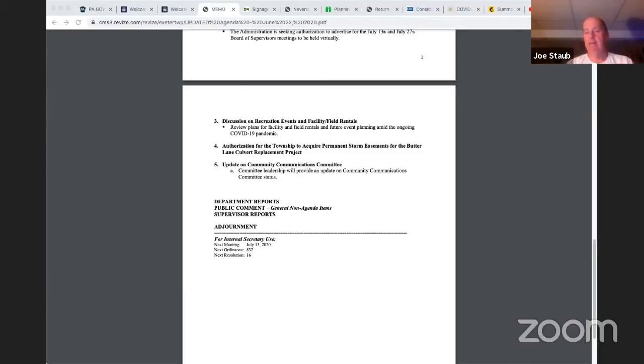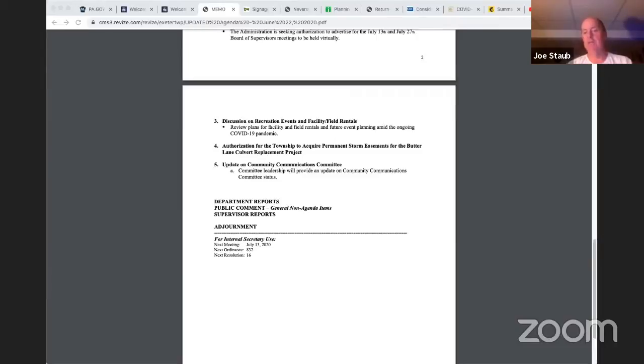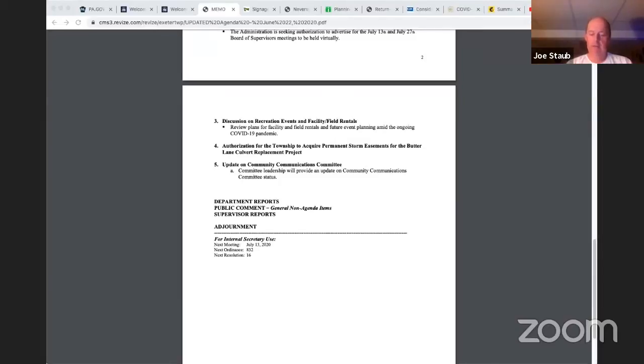But I don't think it's just the residents to the board or the board to the residents. I think it also is the board to the board and the board to the administration. I just think that everyone needs to understand that there's going to be differences of opinions and maintain that level of civility and respect at all times, even if we don't like the other opinion.